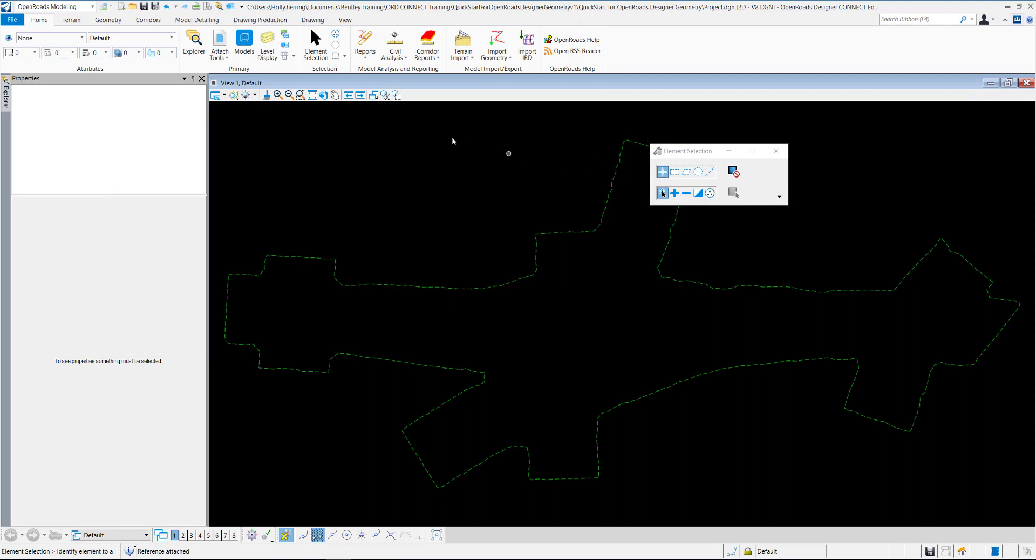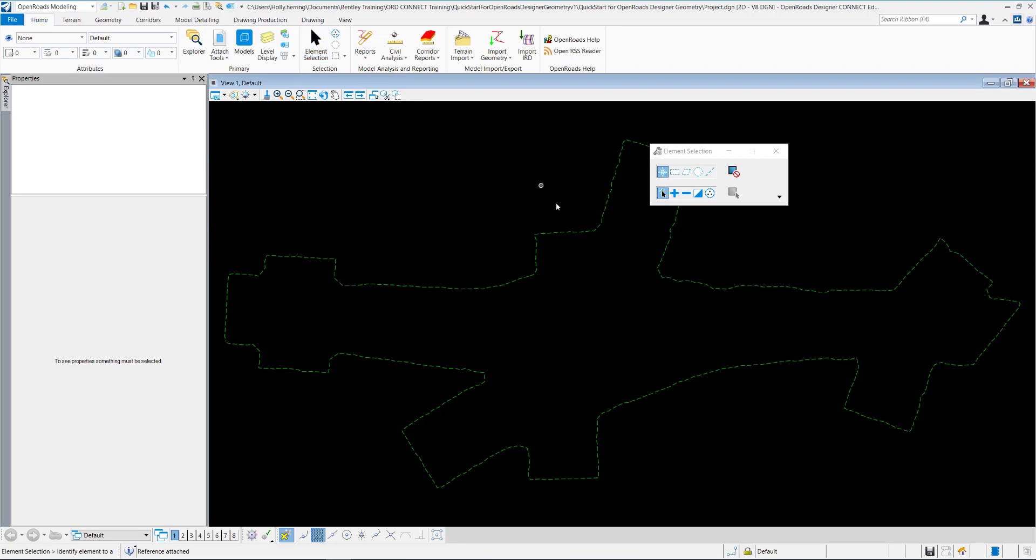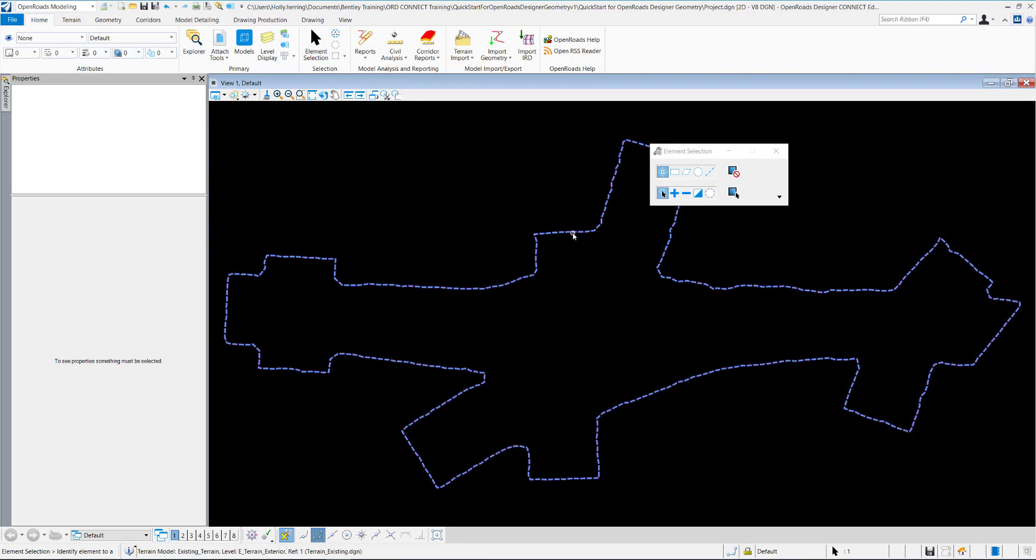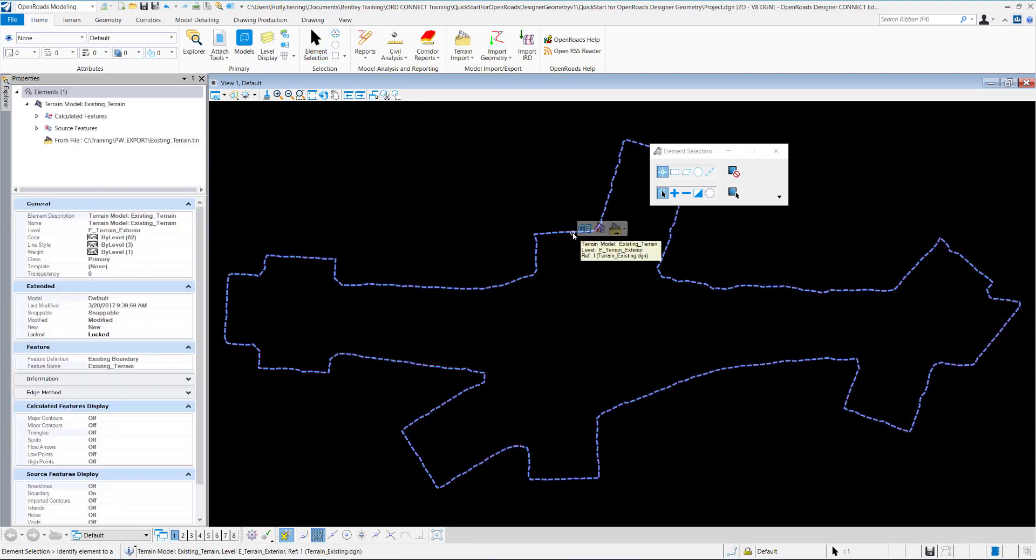You may need to fit the view to get the terrain to view on your screen. I'll select my element selection and select the terrain so that I can look at the properties of it.